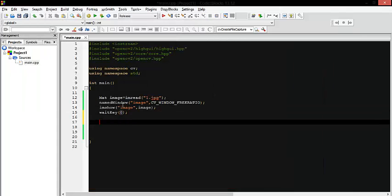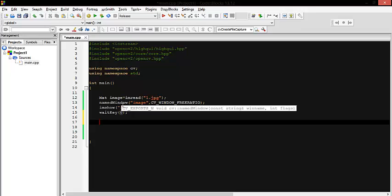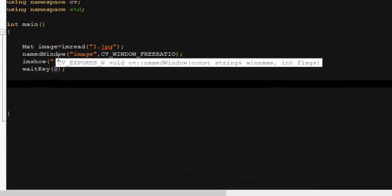Accessing a certain pixel by giving it x and y is done by a function called `at`. This is not the only function available, and it's also not the most efficient one, but it's the easiest function to use.